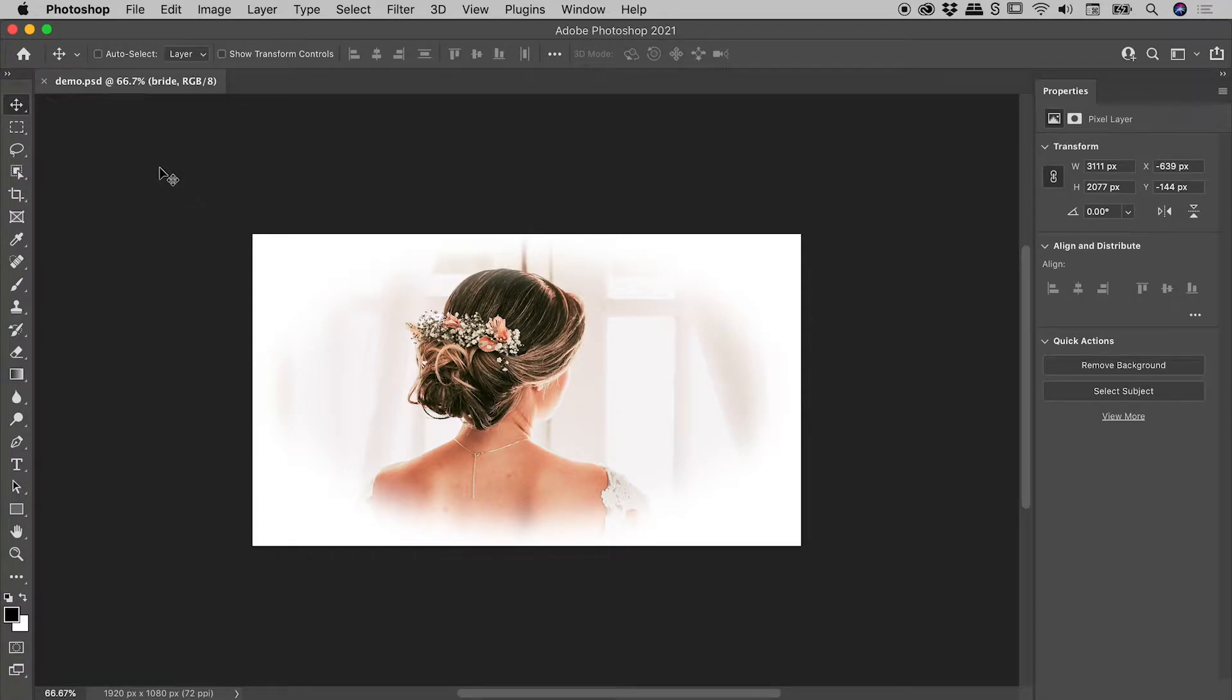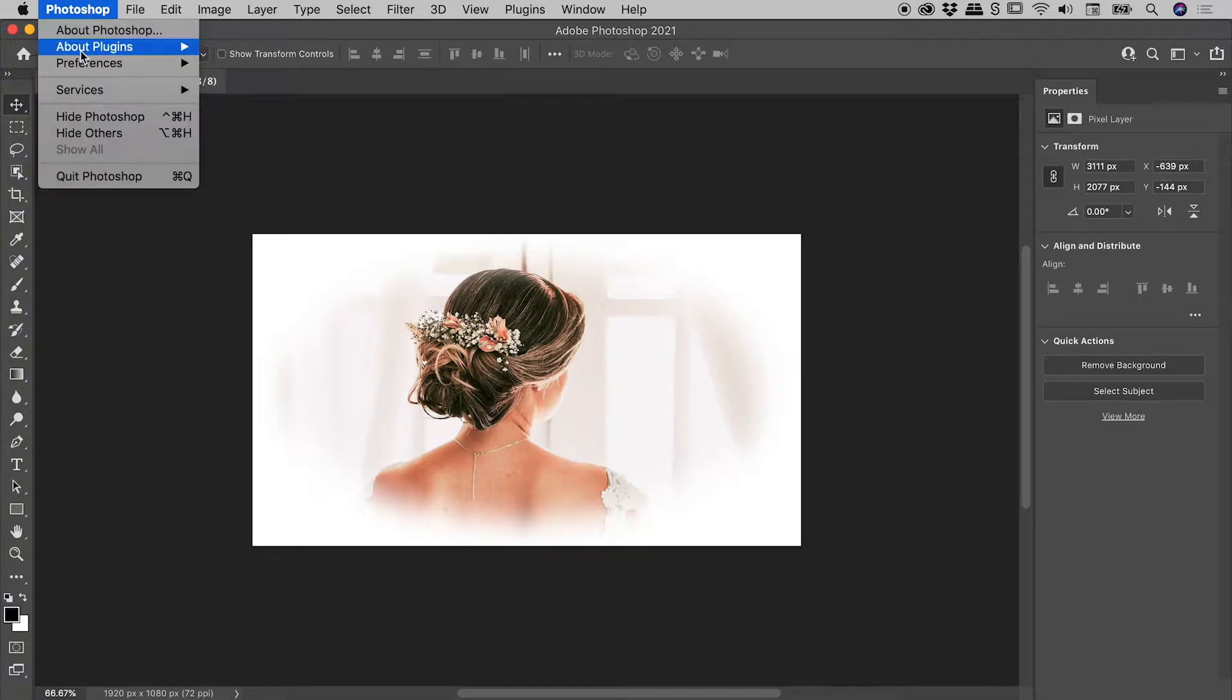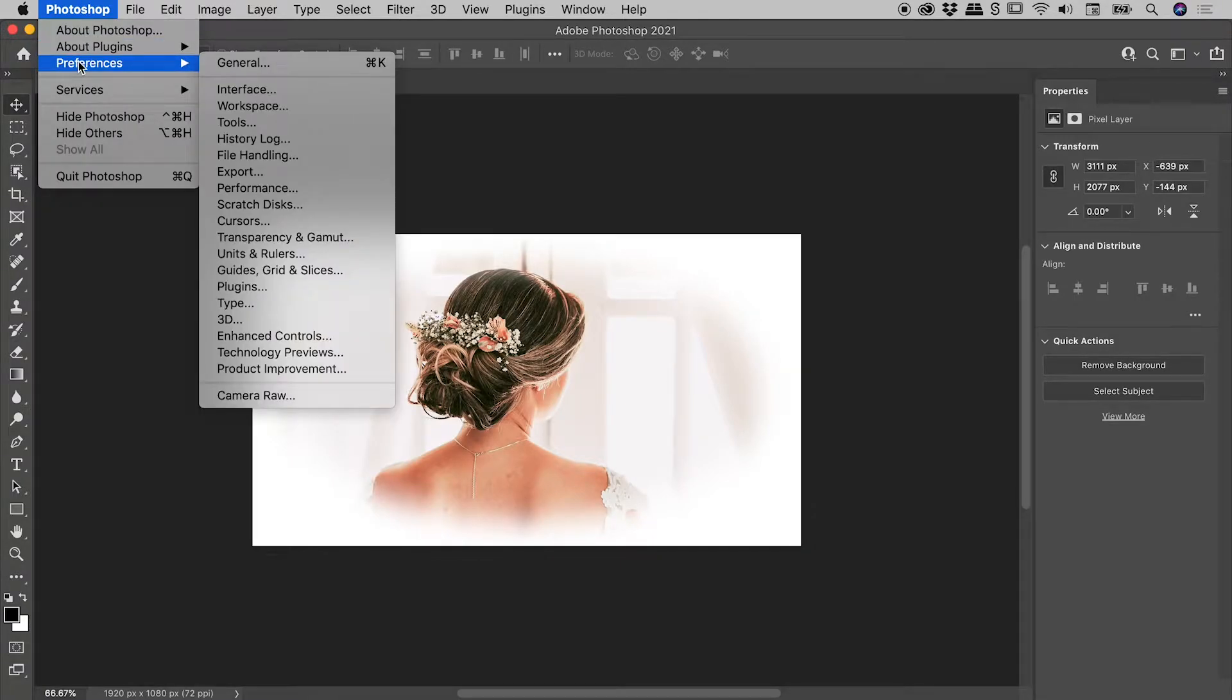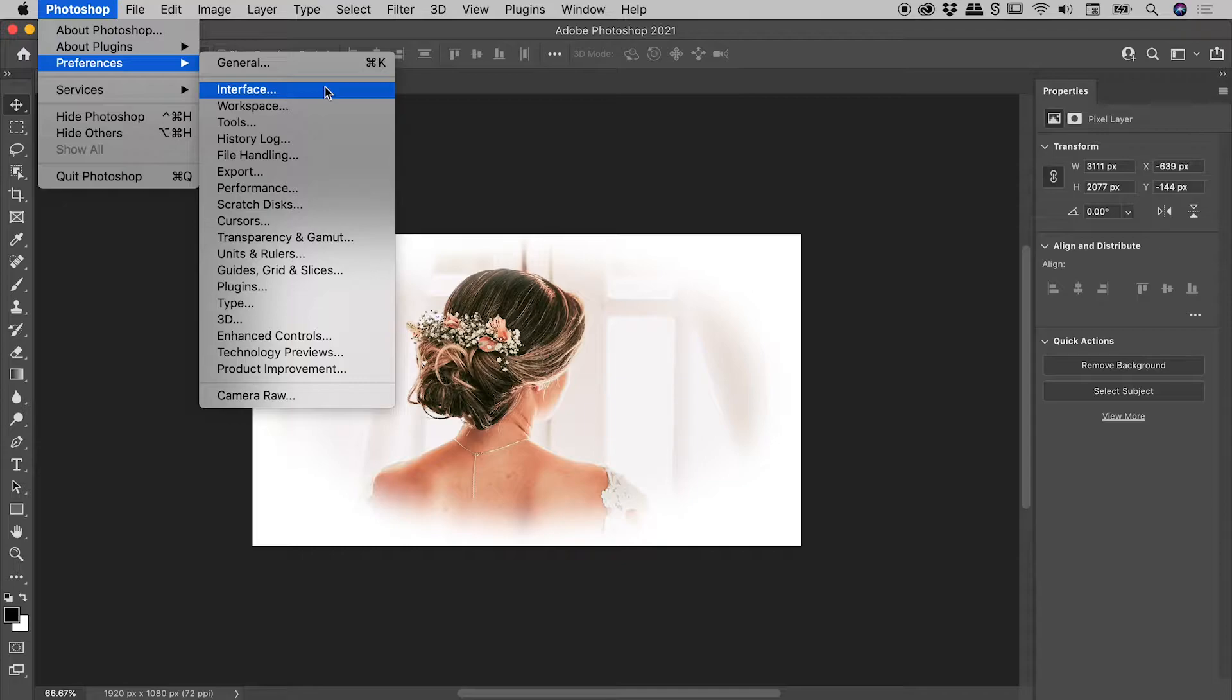Let's change the color of the Photoshop interface. Here on a Mac, go to Photoshop, Preferences, Interface. On a Windows machine, you'll find these at the bottom of the Edit menu.